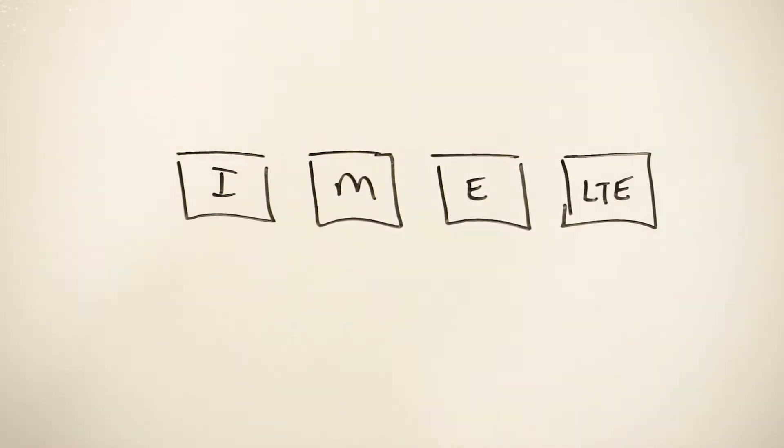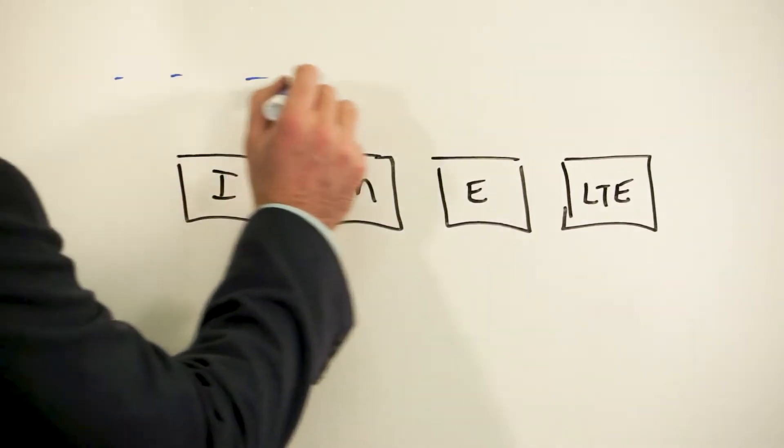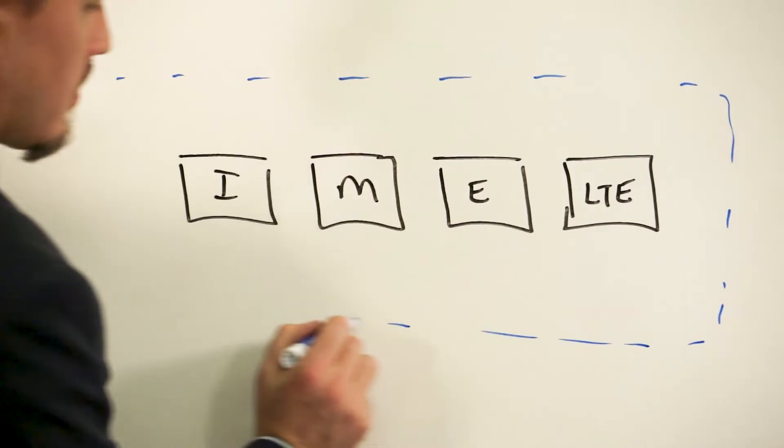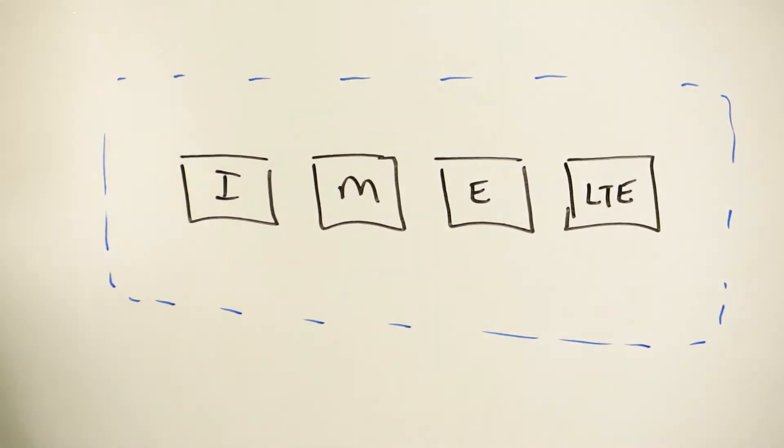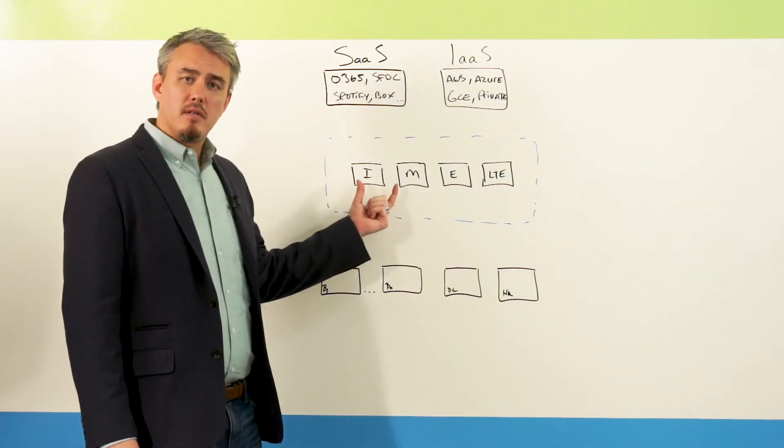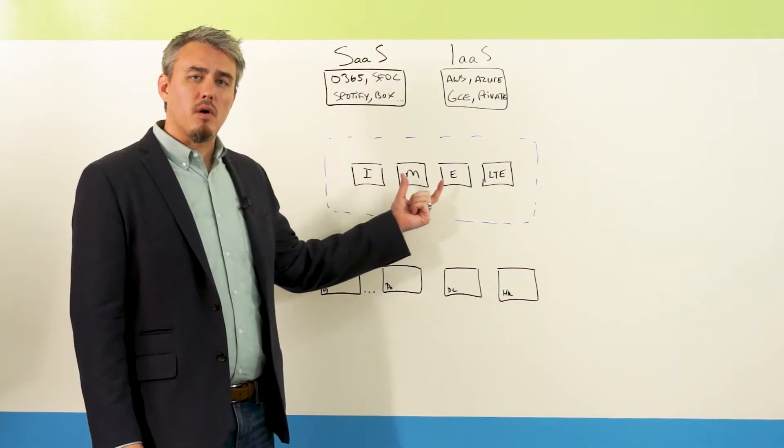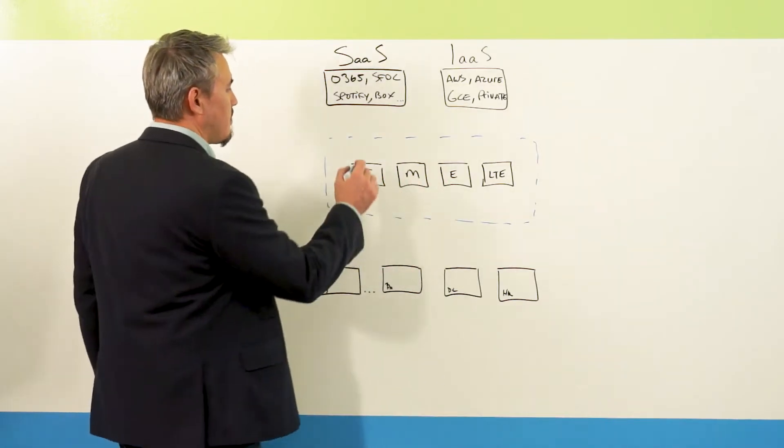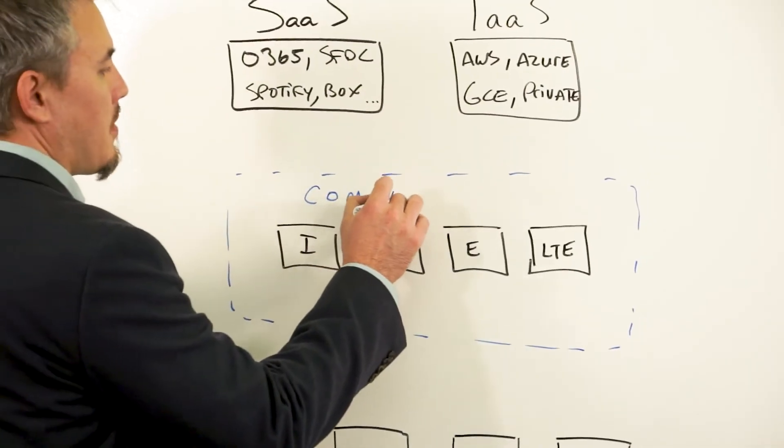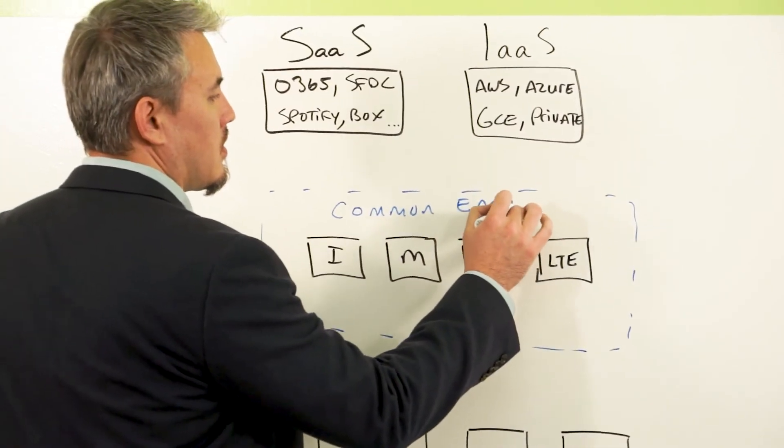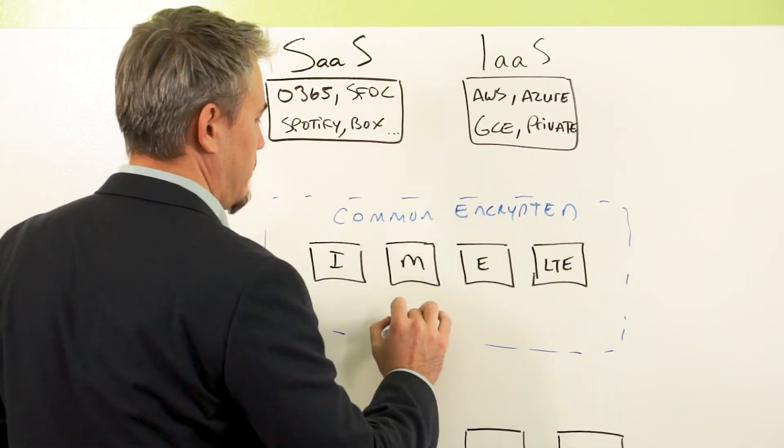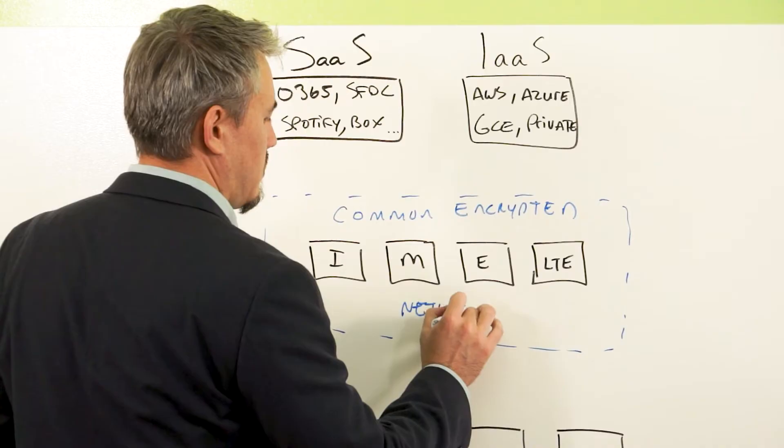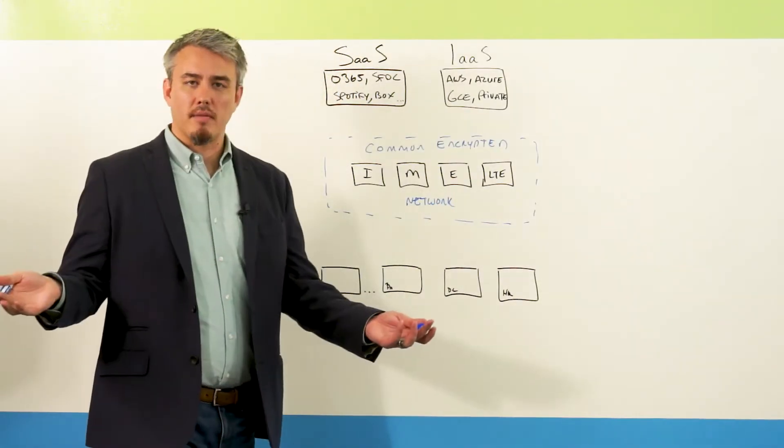So what does SD-WAN do? Well, SD-WAN takes all of this and converts what used to be separate, disparate, individual networks and makes them a part of a common encrypted network managed by software.